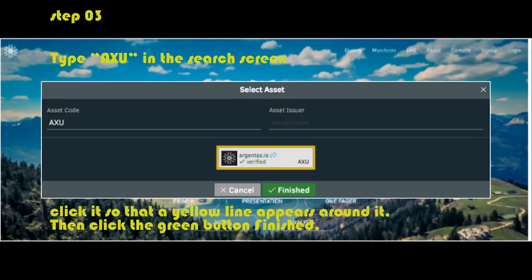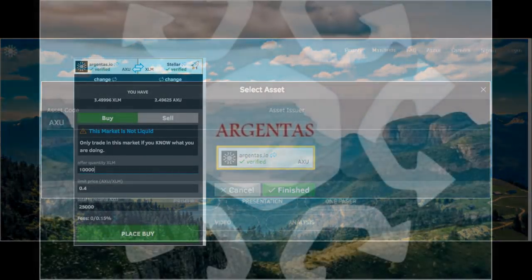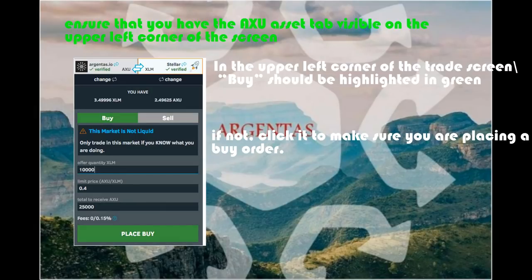Now ensure that you have the AXU asset tab visible on the upper left corner of the screen with AXU and verified labels. There is a notification alerting that the market for the token is illiquid. This is normal for all tokens in the pre-distribution stage, as no active market has been developed yet, which will take place after the full distribution. In the upper left corner of the trade screen, buy should be highlighted in green — if not, click it to make sure you are placing a buy order.